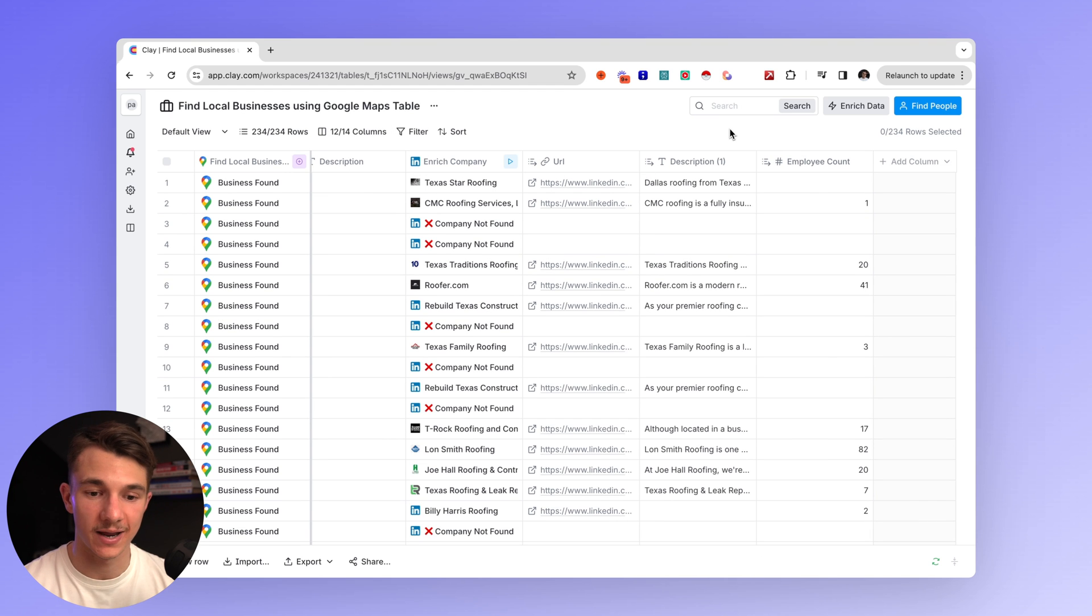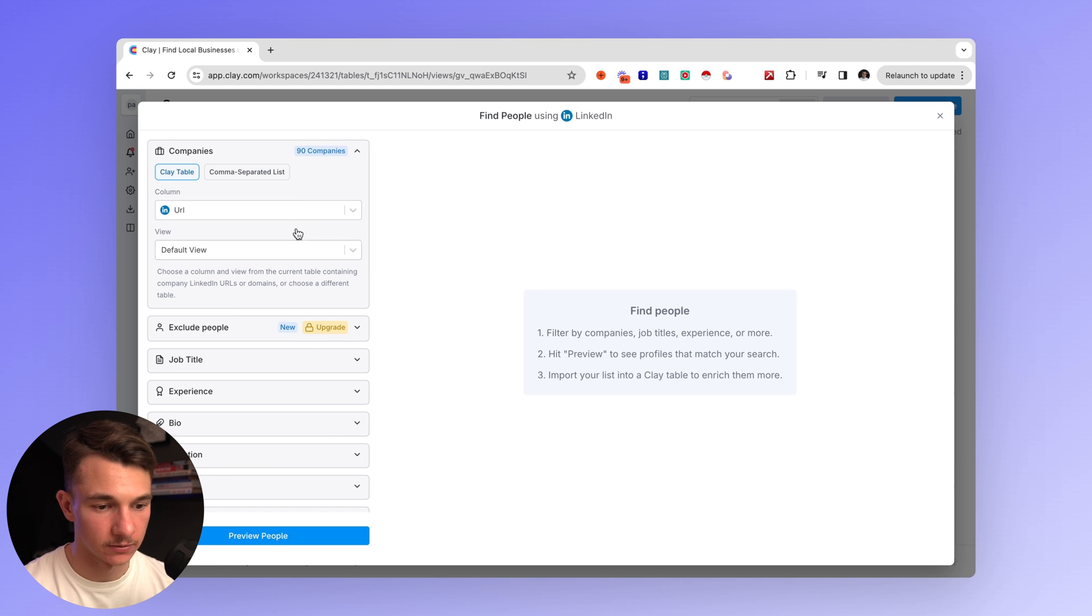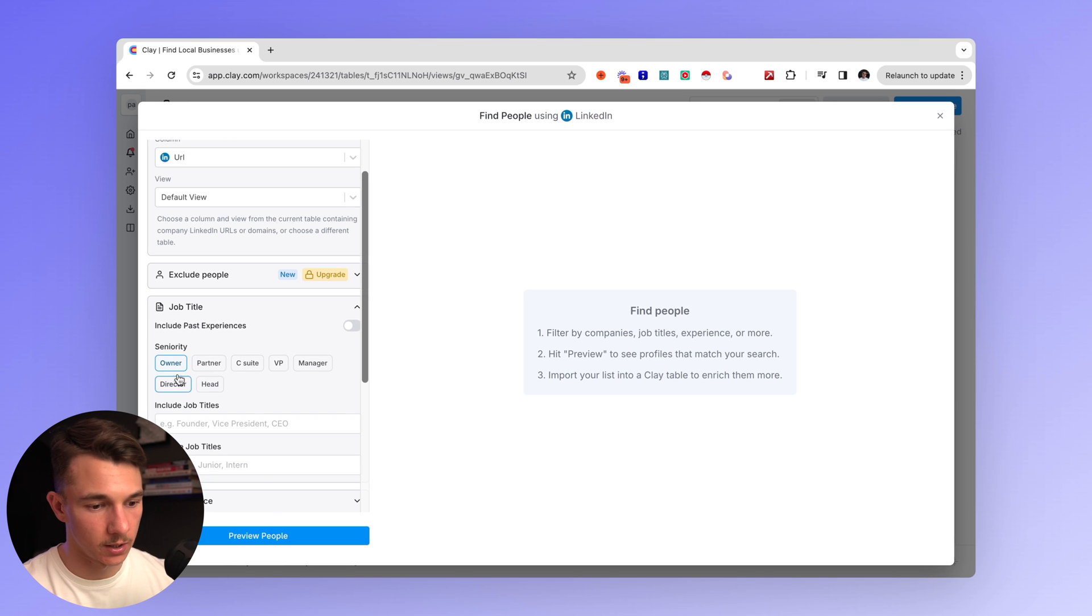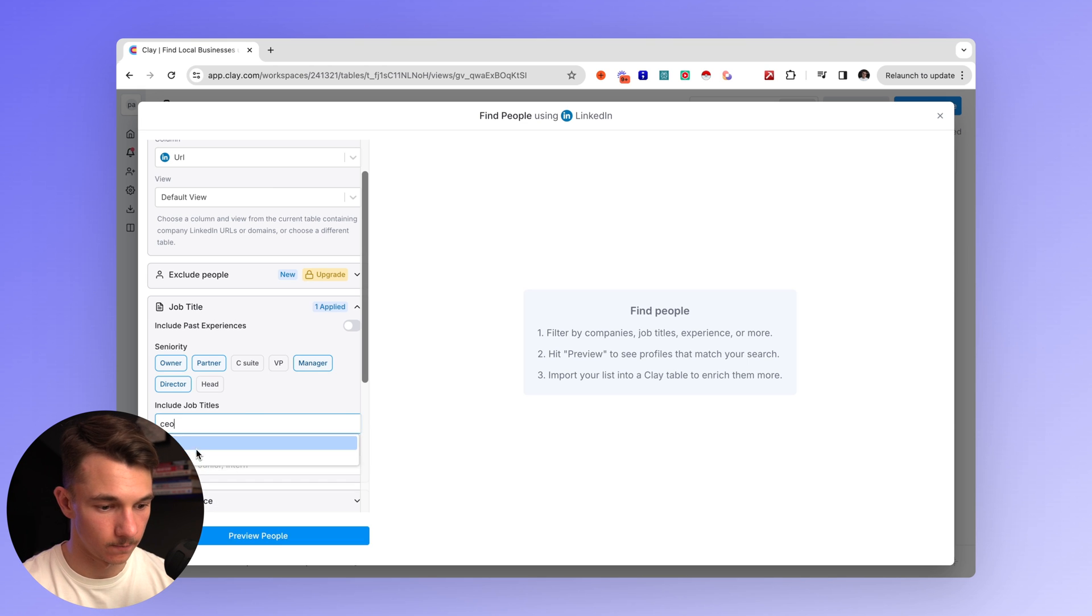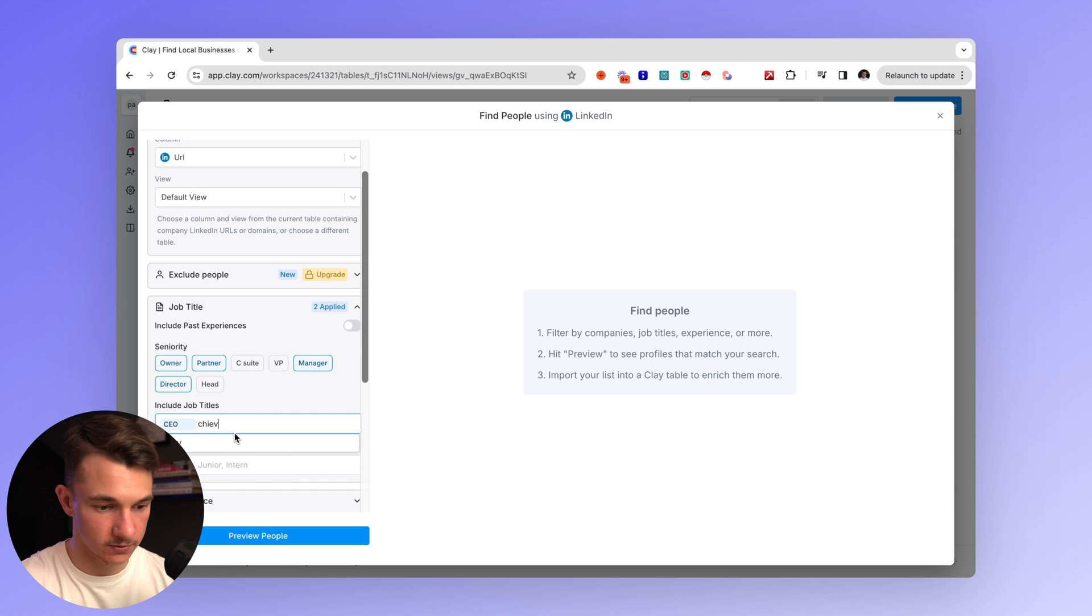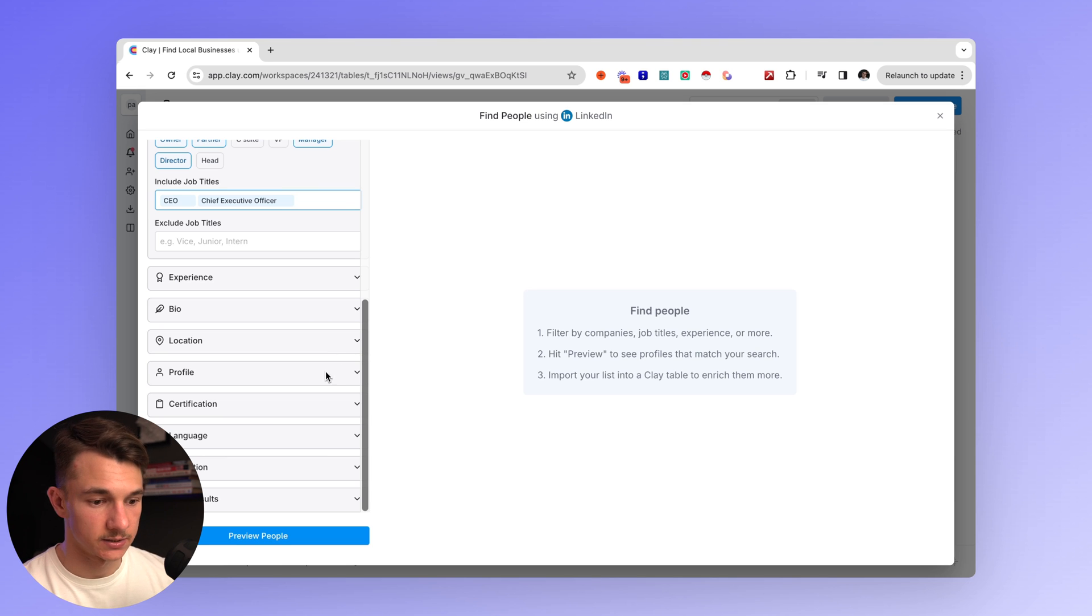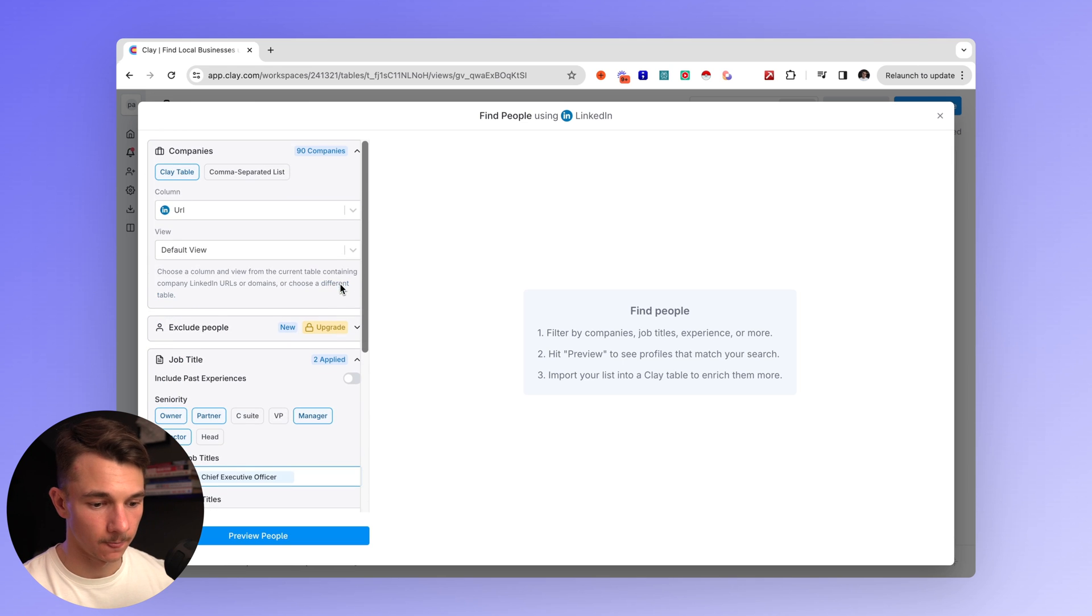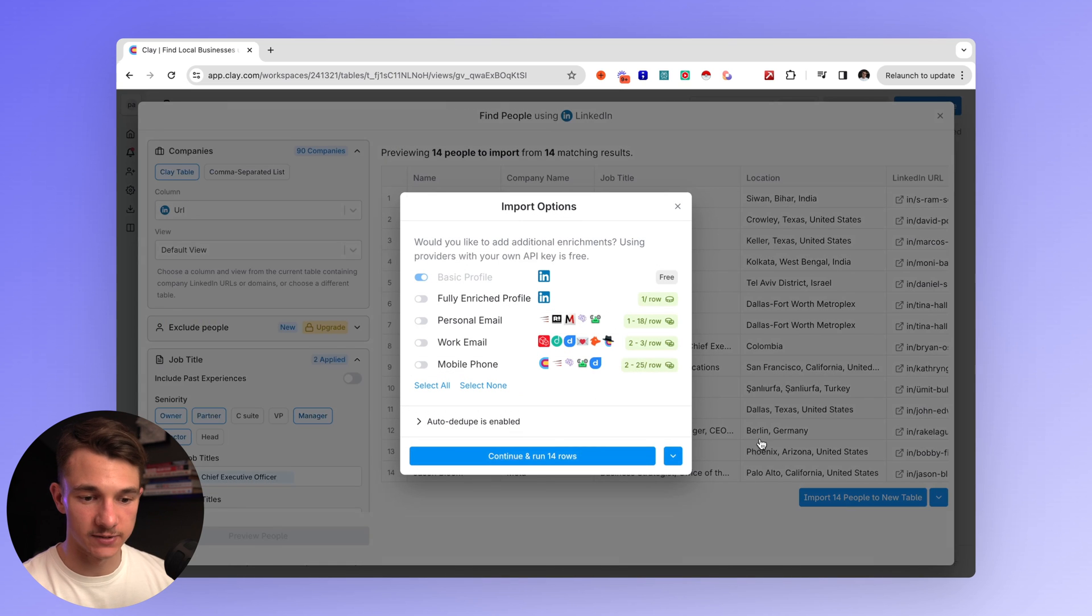And now what we can do is we can go to find people from those companies. And we'll get that information from those companies that have a LinkedIn account. And so we'll go to job title. We want the owner, director, partner, manager. We can actually include CEO or chief executive officer. We can also have other variables and filters such as certifications, language, location, bio, experience. And we'll go to preview people and import people to new table.